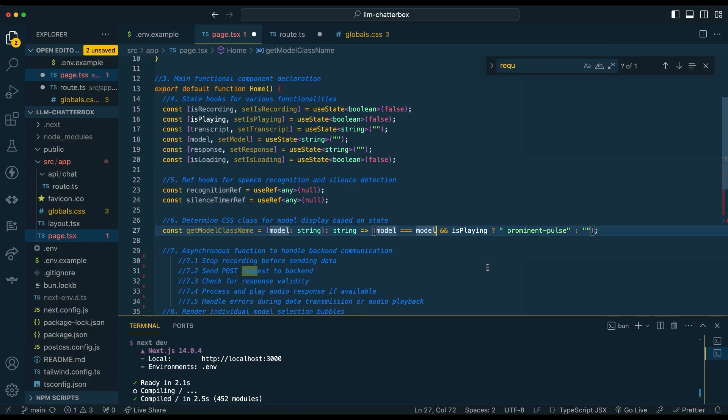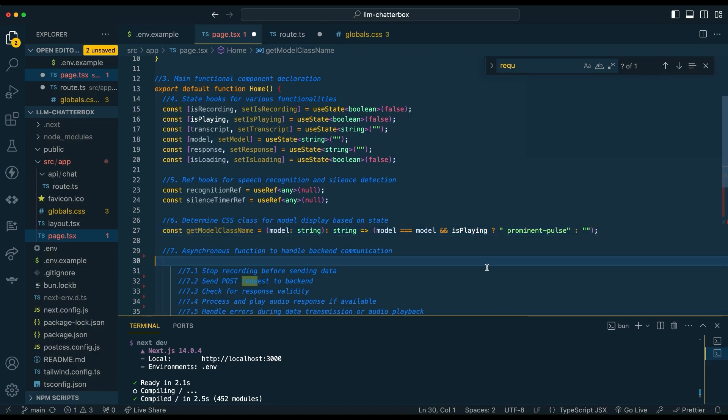This is the function that's going to get applied to each of those bubbles on which model is responding, so it will give that slight pulse back and forth. If it's GPT-4 or GPT-3.5, depending on which model is responding, it will just pulsate back and forth on the front end for you.